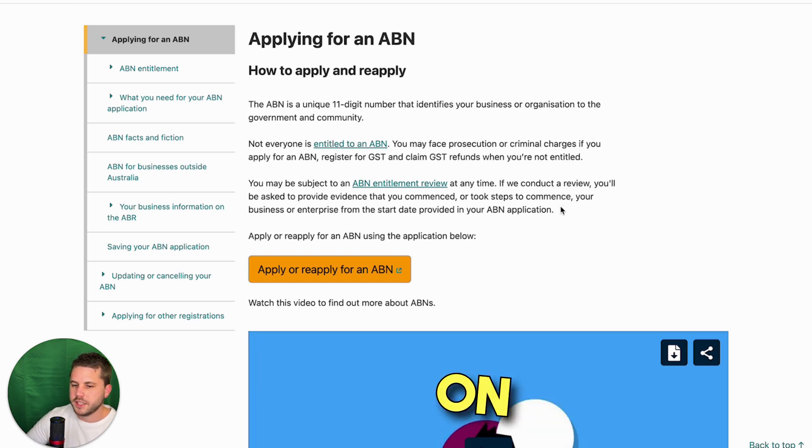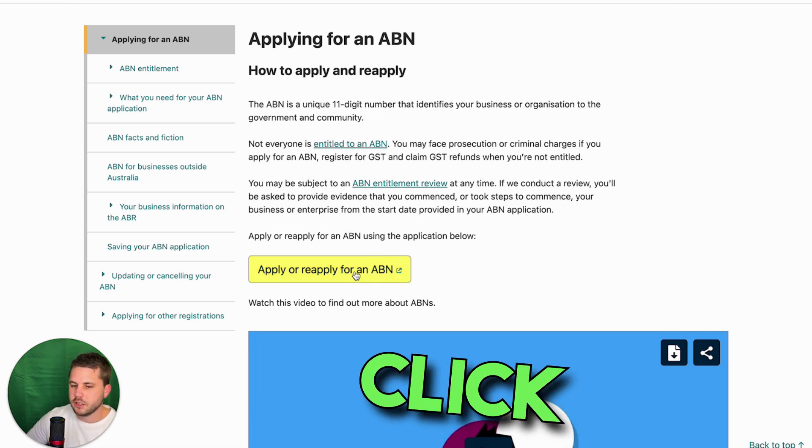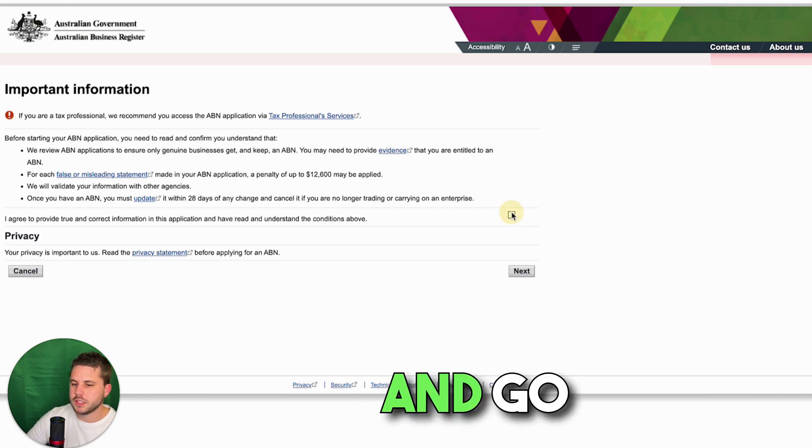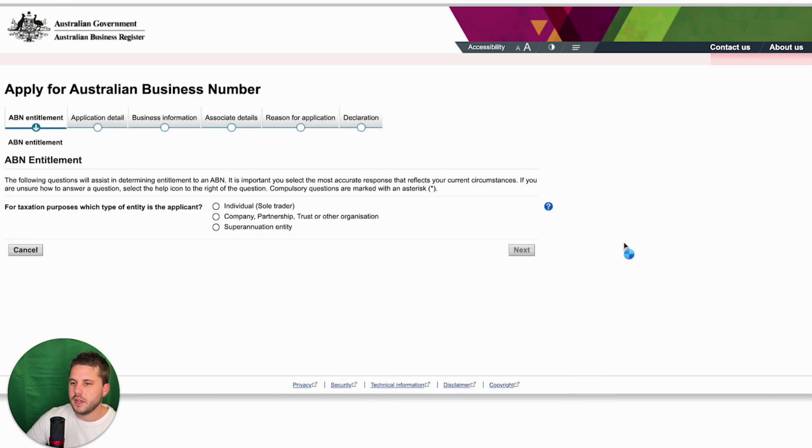Once you have landed on this page, click on this button here, tick the box and go next.